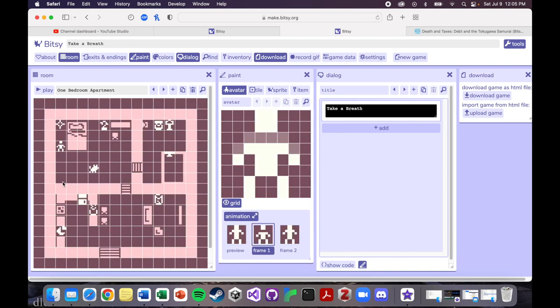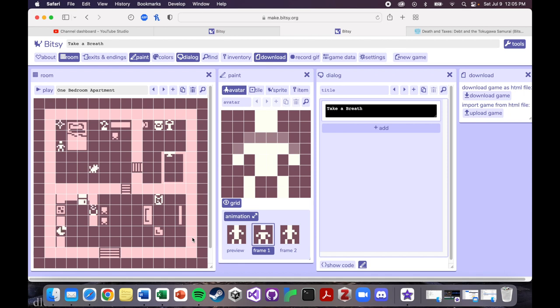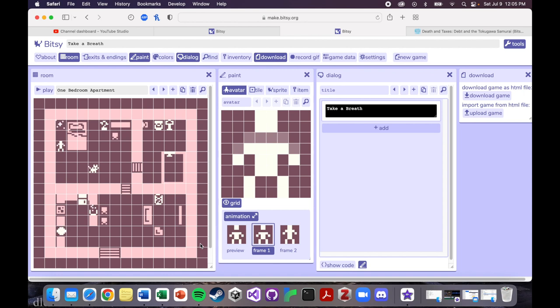And my other example is this game I made about mental health called Take a Breath, and the premise for this one is that you have just woken up, you're having an anxiety attack or a panic attack, and you're trying to calm yourself down. So there are lots of different things in this little one-bedroom apartment that I've made that you can interact with, and they reduce your anxiety stat every time you interact with them. And your goal is to calm yourself down enough that you can go back to sleep.